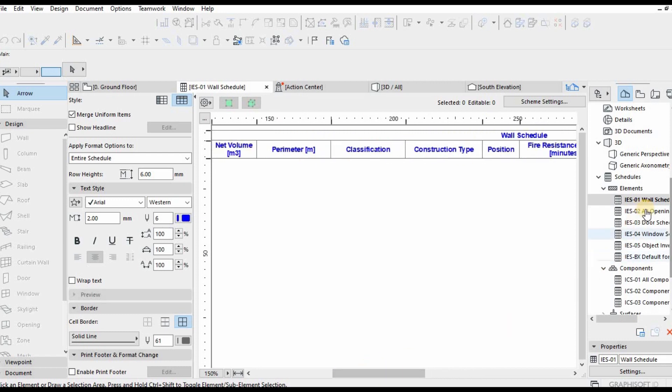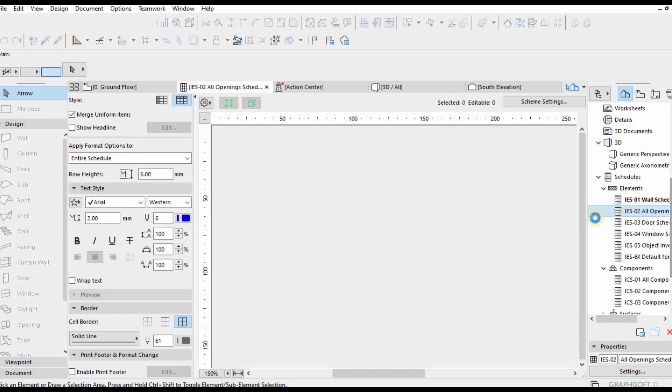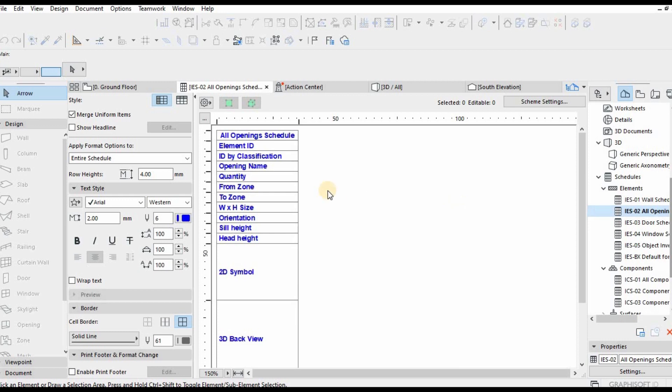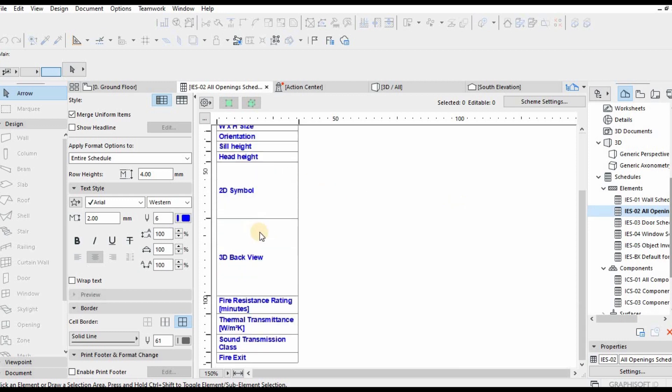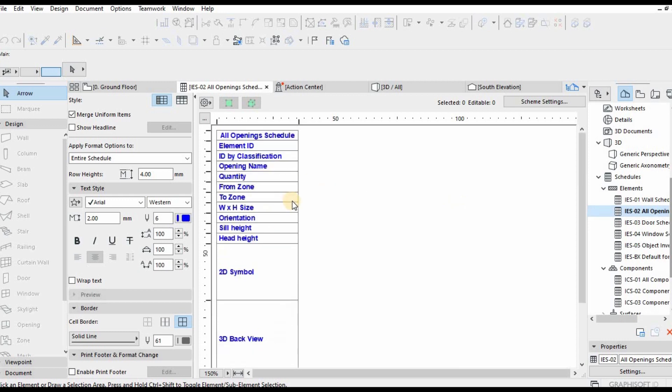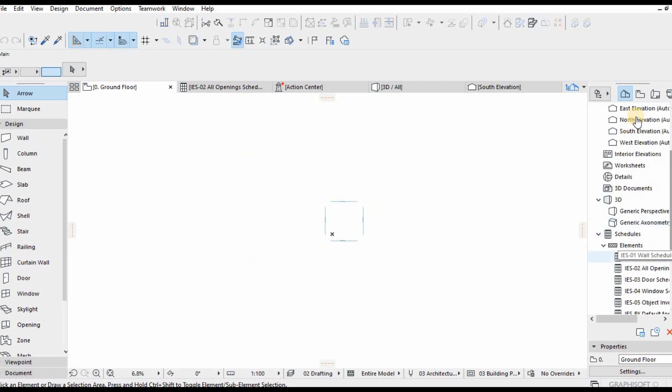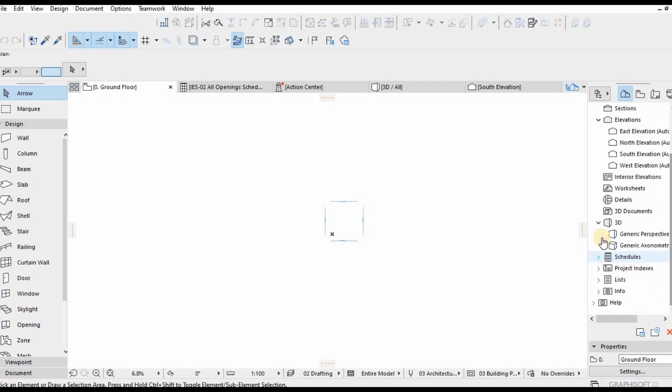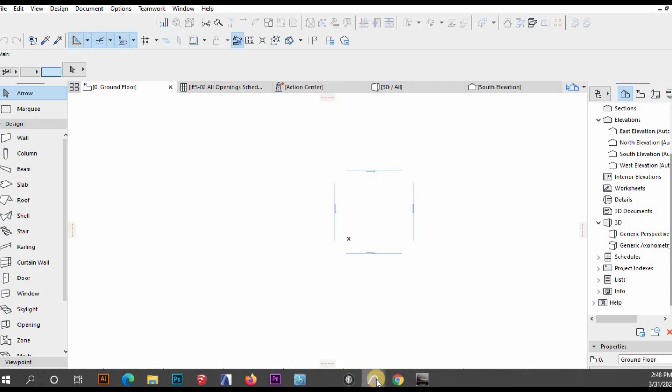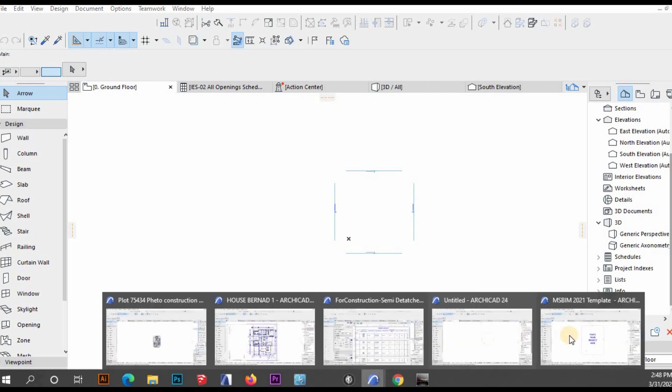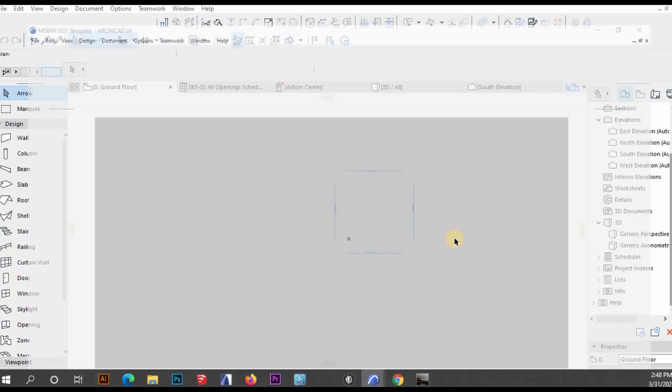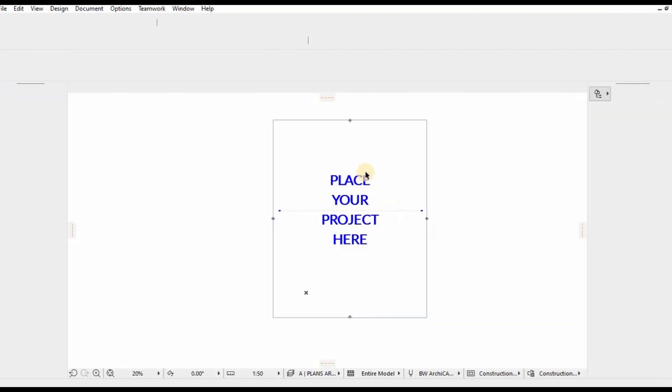This is a standard ArchiCAD template with standard reports and schedules that come with the default template. I'll show you a template that we already crafted.